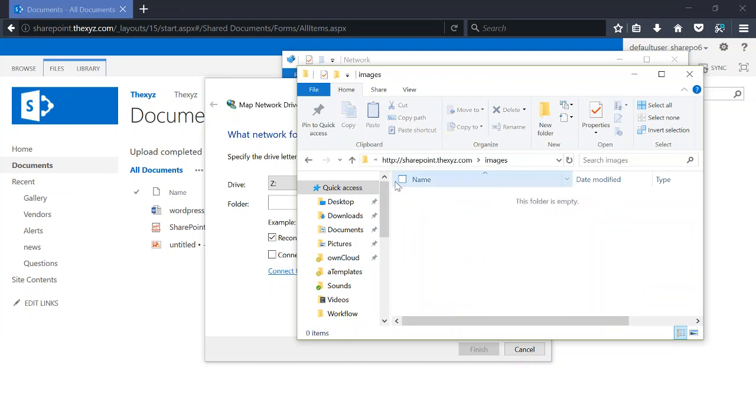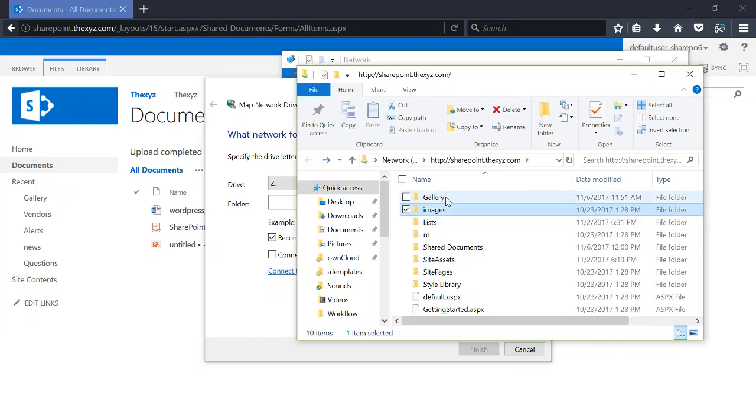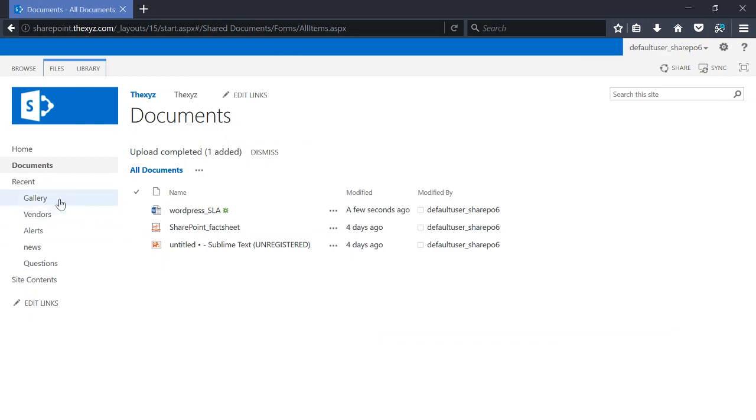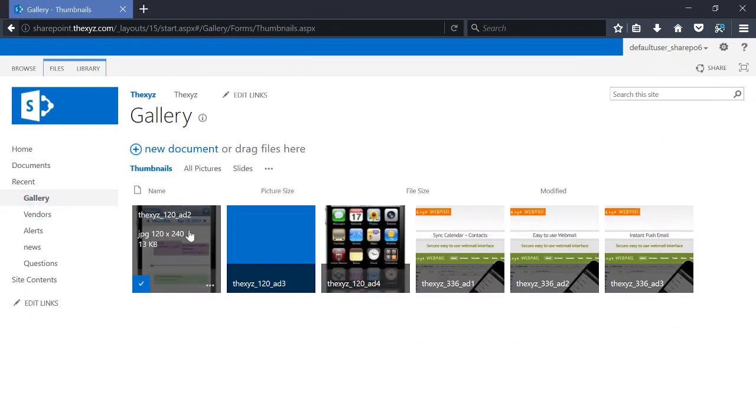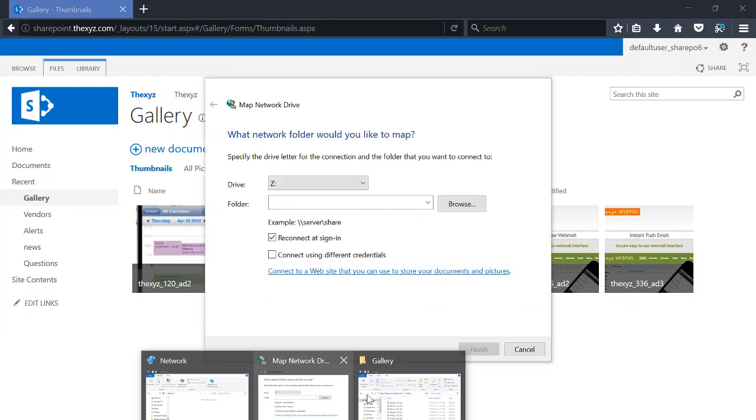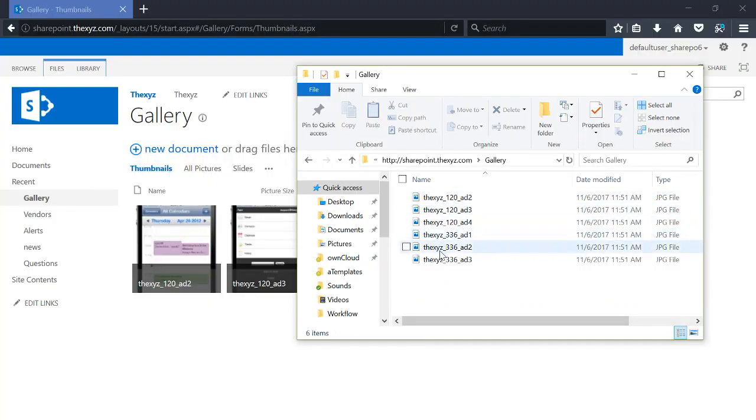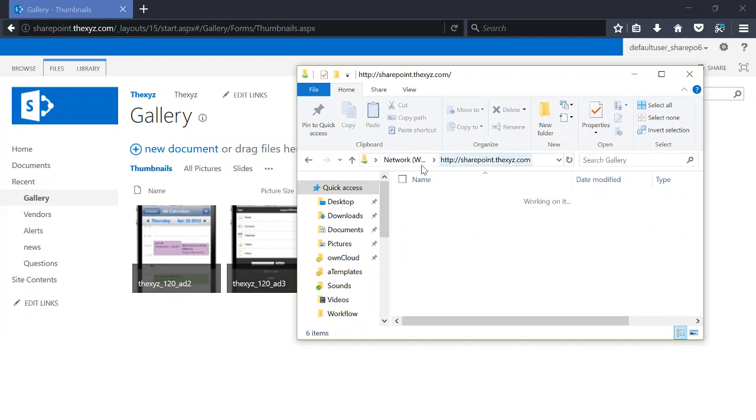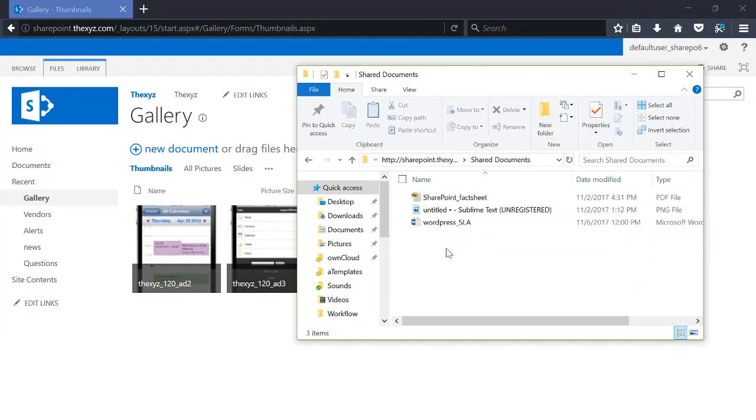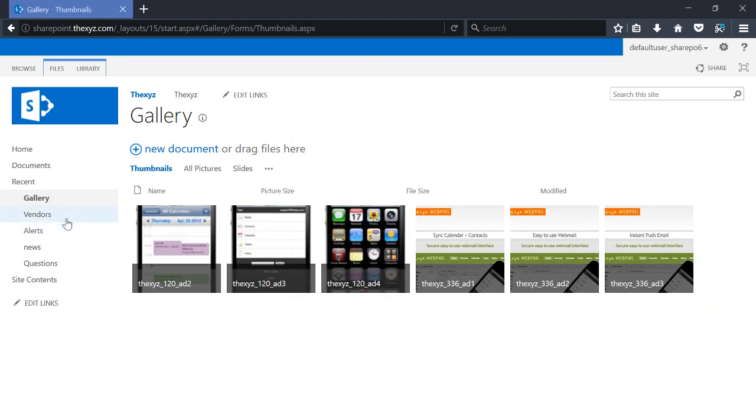So if we go back to the SharePoint site, then we go back to our gallery, we will see these images here. It's the same with shared documents.